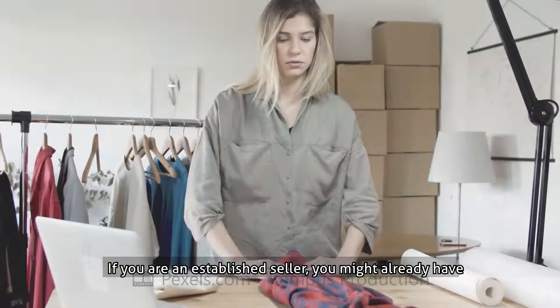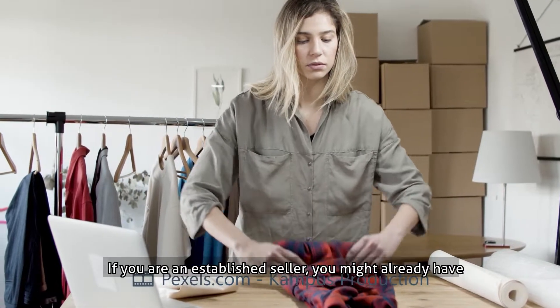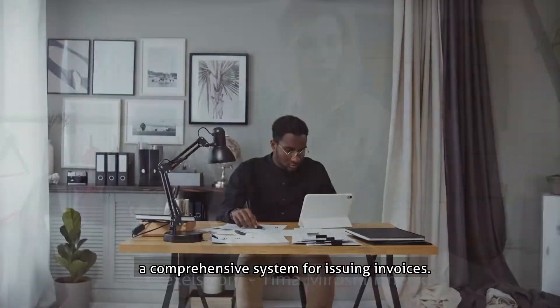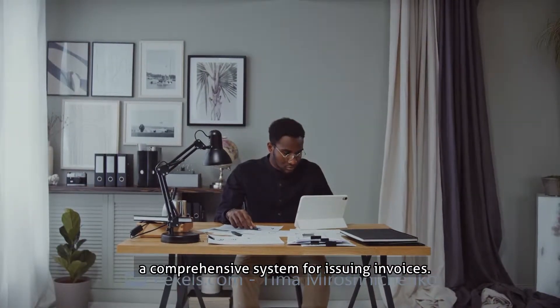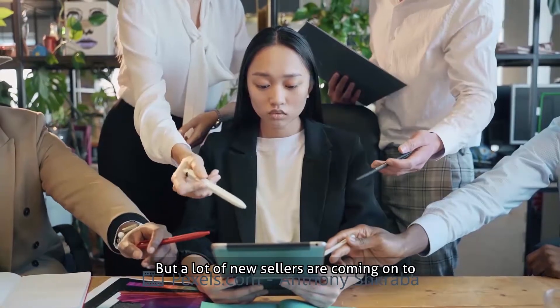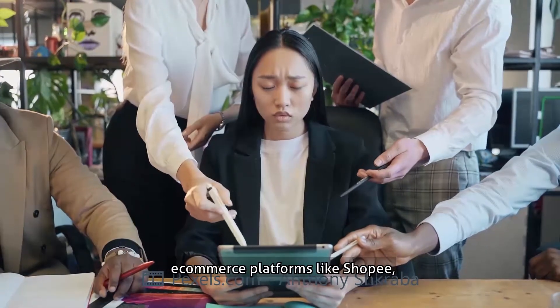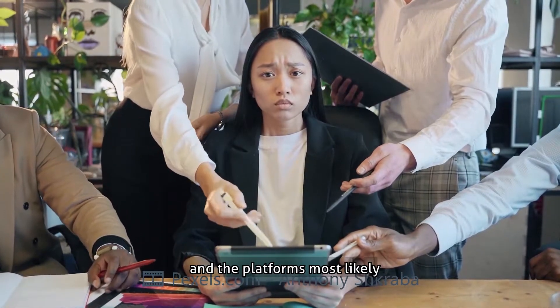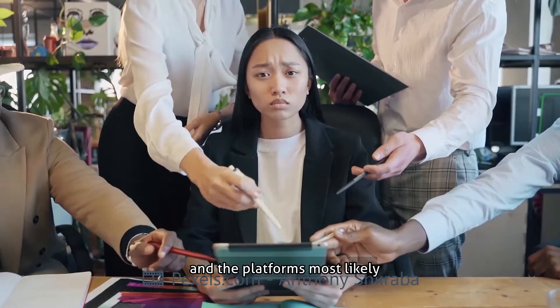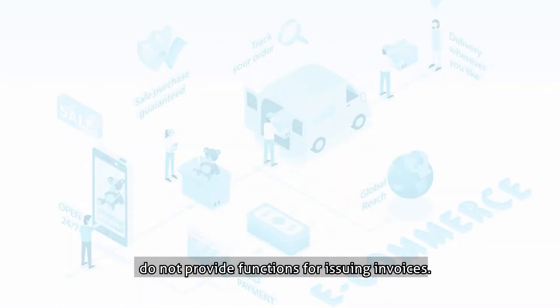If you are an established seller, you might already have a comprehensive system for issuing invoices. But a lot of new sellers are coming onto e-commerce platforms like Shopee, and the platforms most likely do not provide functions for issuing invoices.